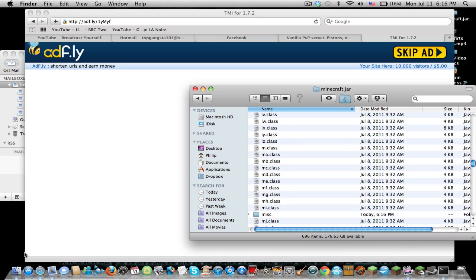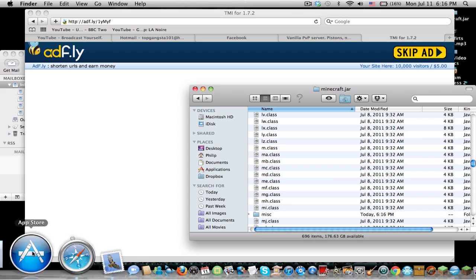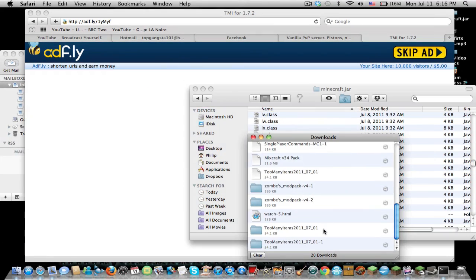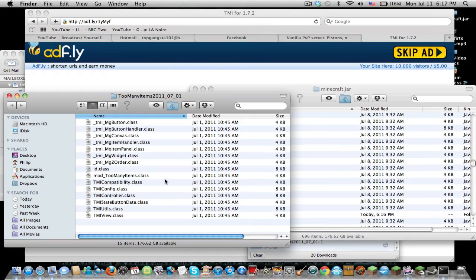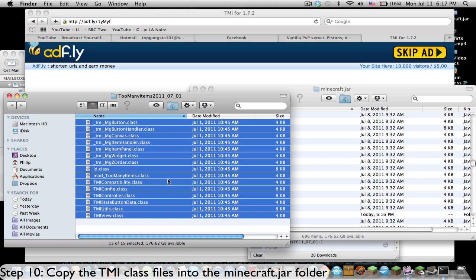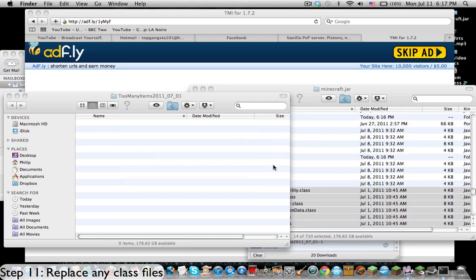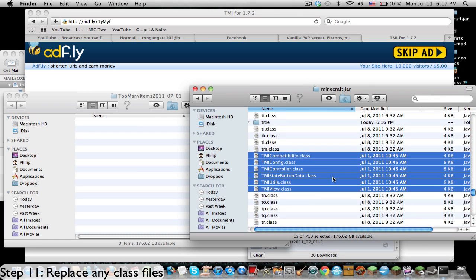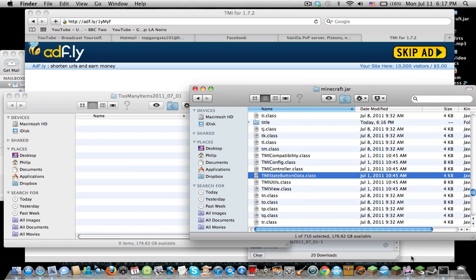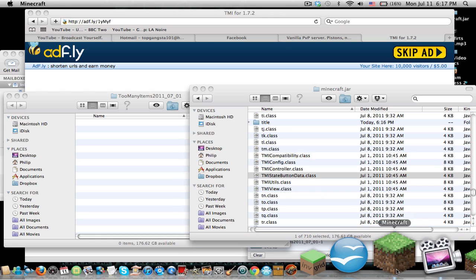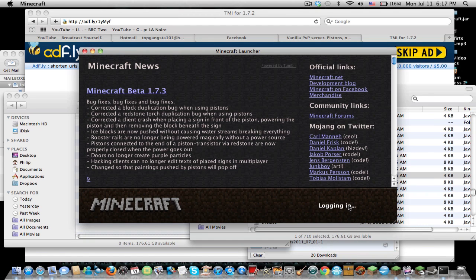So I'm going to have Too Many Items now. Here's all the classes. What we're going to have to do is take all the classes from the Too Many Items file that you downloaded and just drag it into the Minecraft.jar, and any files that say replace, replace it. Now you see all the Too Many Items classes are in here. We're going to go back to Minecraft and open this up.